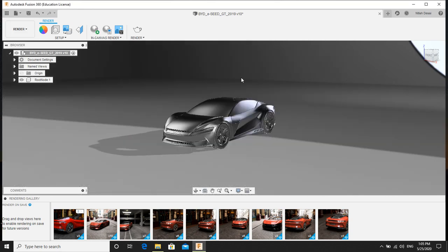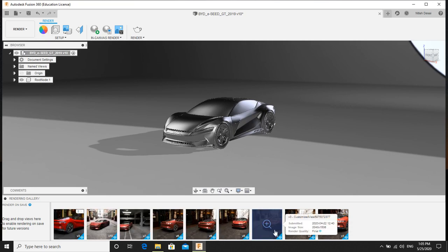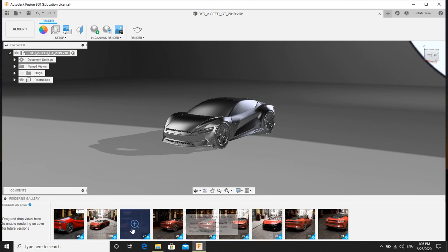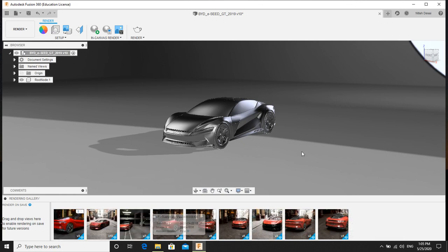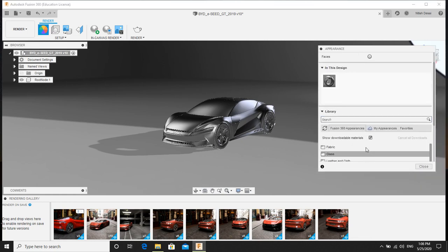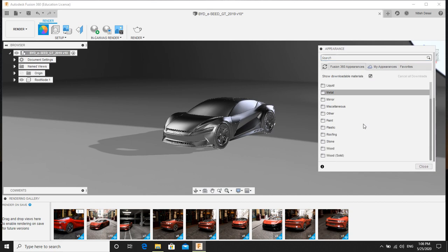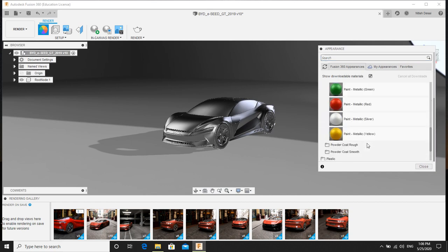First I will apply materials. So I will just show you how I created this same scene. How I used HDRI, how I used materials to create the same scene over here. Click on the appearance. Now I will go for paint, metallic, then I will go for vinyl.